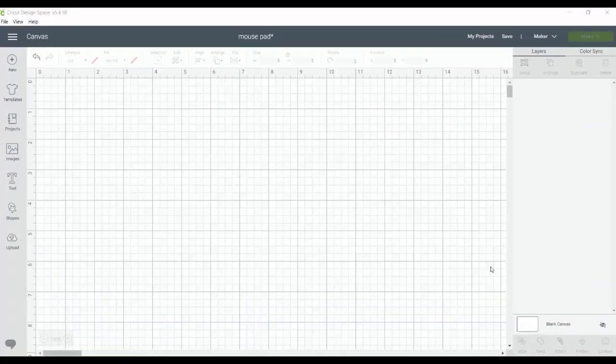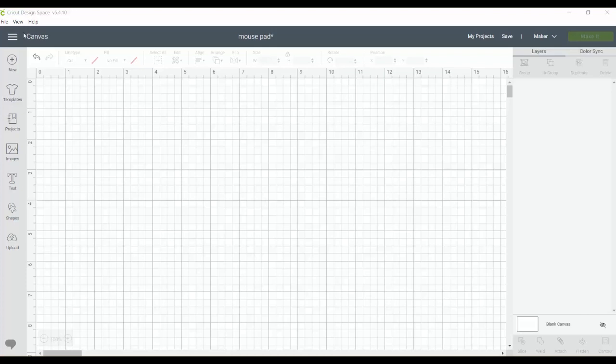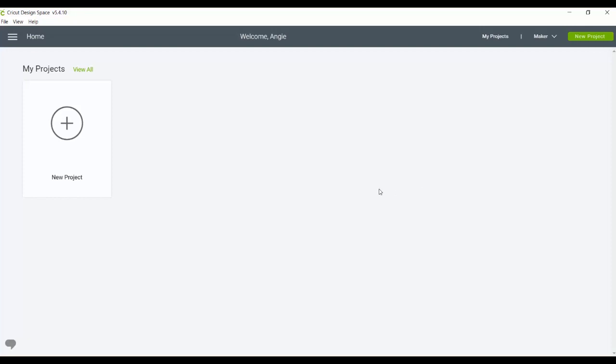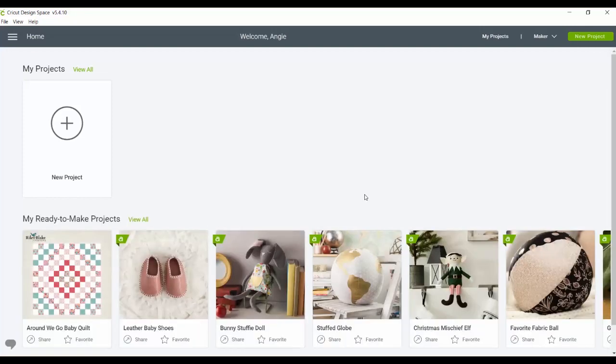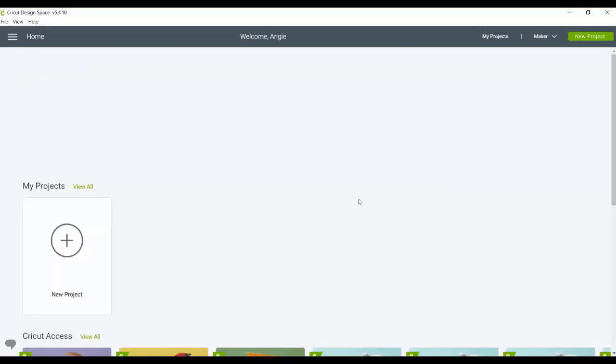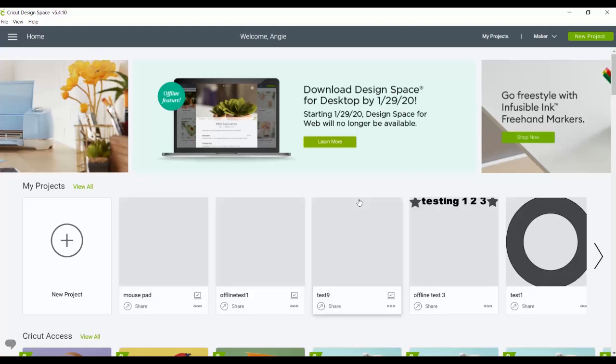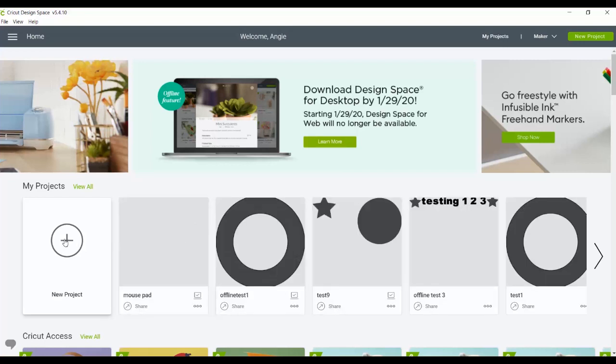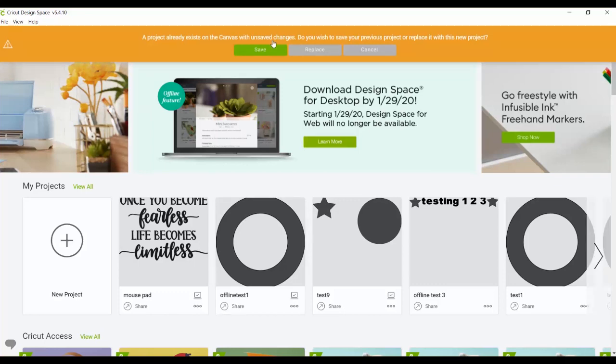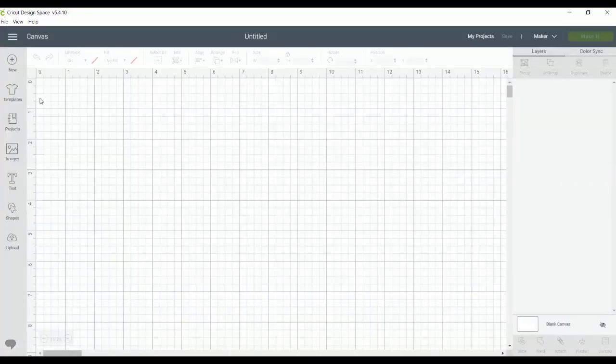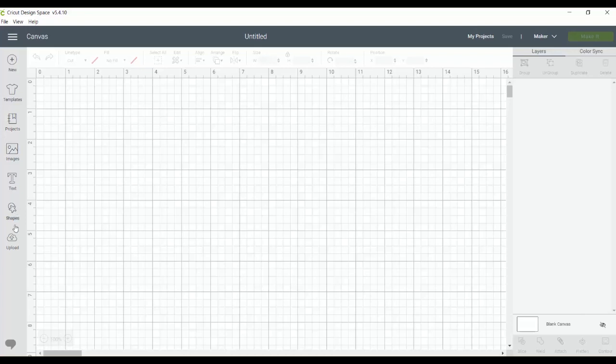So now let's take a look around offline design space. This is the design space that will live on your computer. You can see it's really, really similar. So we can actually go back to the home page and you can see that it's basically the same home page because I'm connected to the internet. It will look different if you're not connected to the internet and we'll go over that in a few minutes. And as always, I can click new project, I can head to my canvas and you can see the same functions in online design space are available with this offline version or the version that lives on your computer.